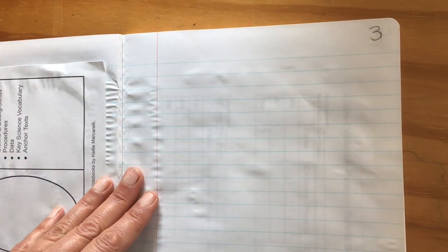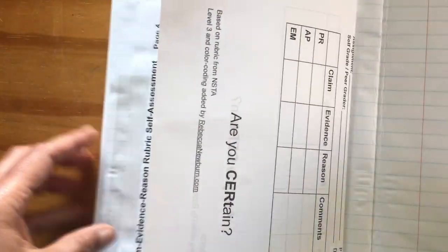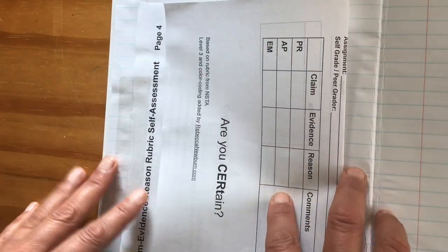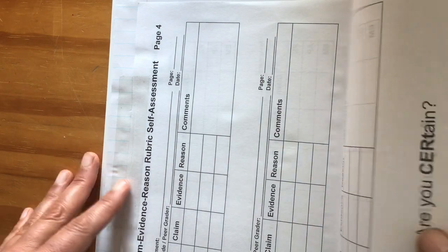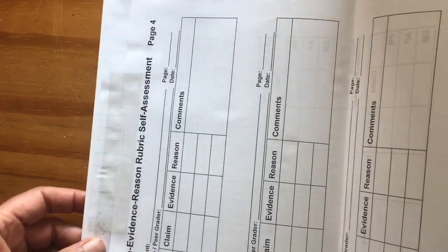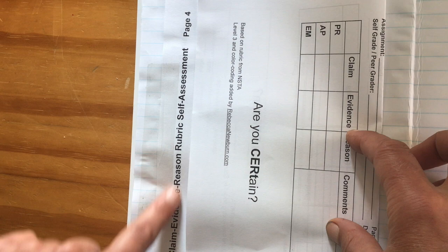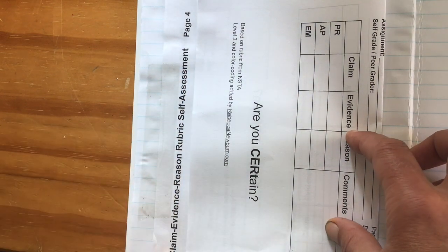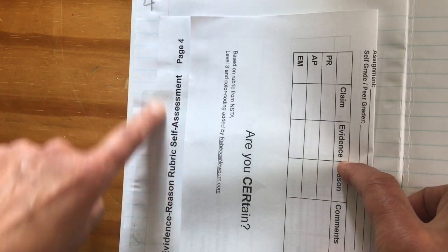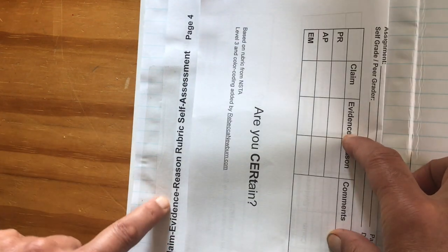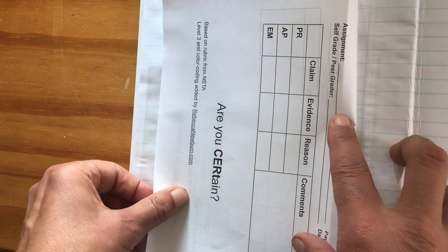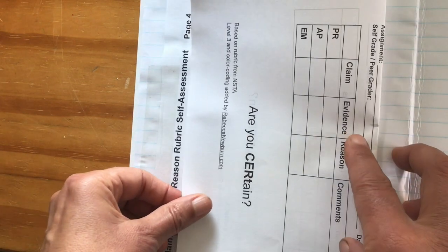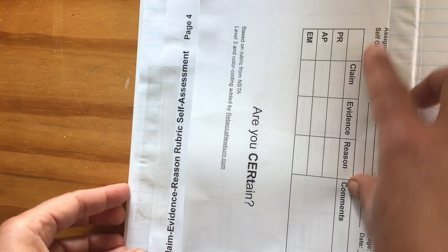Page three was the Habits of Learning, so that's available for printout now. Page four is when we're starting to get into techniques. This page is too big, so what I did was I folded it in half, but not quite half, because I want to be able to see on page four the title. I can see this is the Claim Evidence Reason Rubric Self-Assessment. If I folded it in half, I wouldn't see that, so I offset it a little bit.